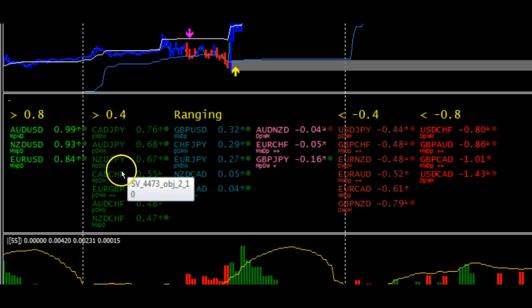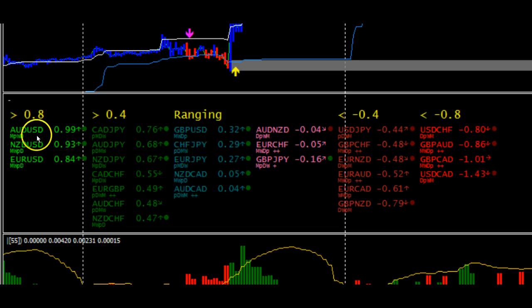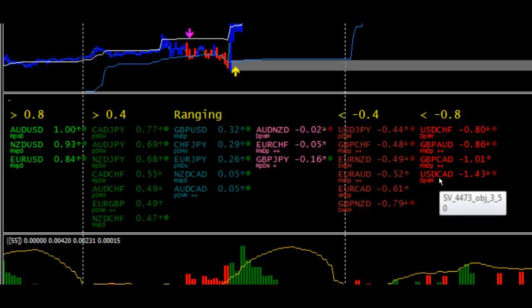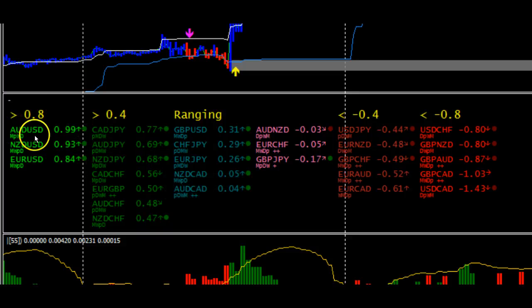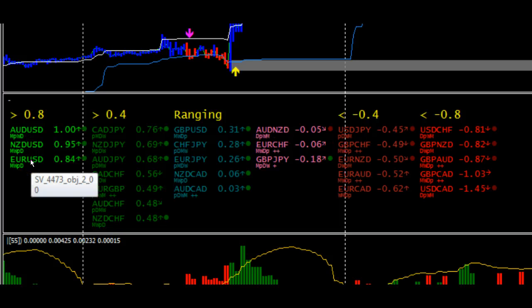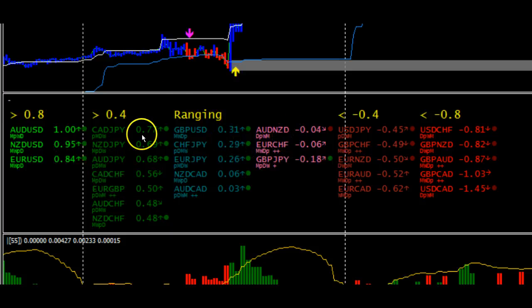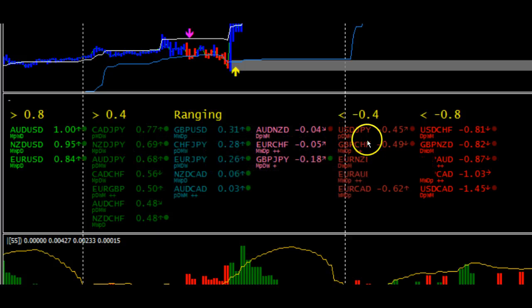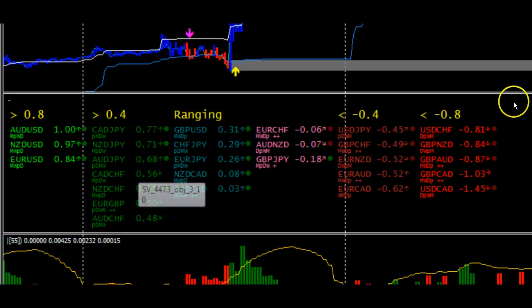The same goes for any trades on the upside. We normally want to be focusing on these last two columns, specifically on this last column over here, which tells us which currencies are actually moving quite nicely to the downside. The same applies to the upside. We want to stay away from the ranging currencies over here and wait for them to move into the respective areas before we trade them.